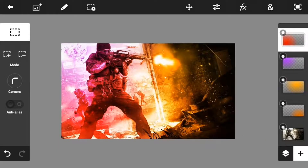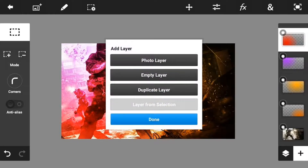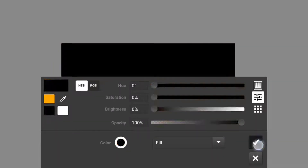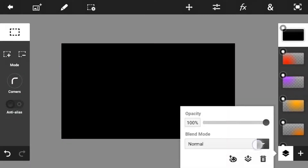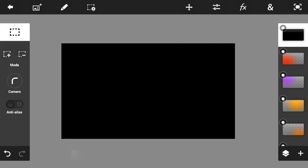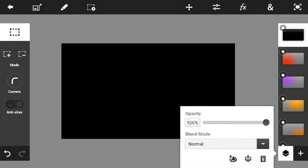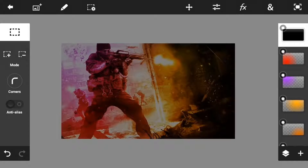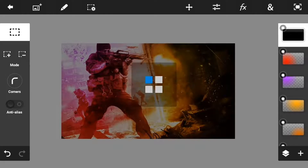Now just go to the top layer and add an empty layer again. Go into Fill and Stroke and make the color black, then click the checkmark button. Go and make the opacity into 50% to make a nice effect for the photo. That's it for the wallpaper of our outro or end screen — just go and save it as JPEG.